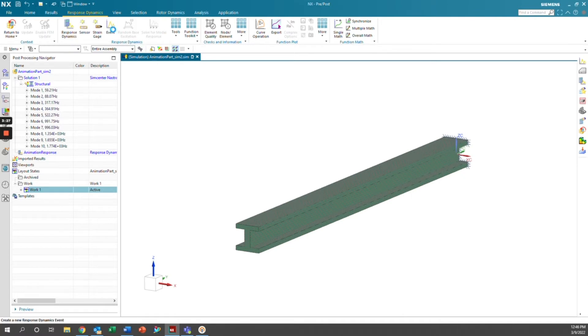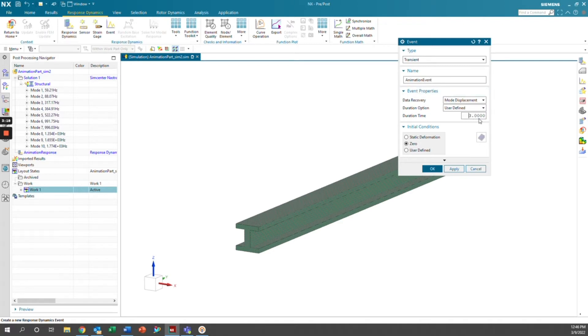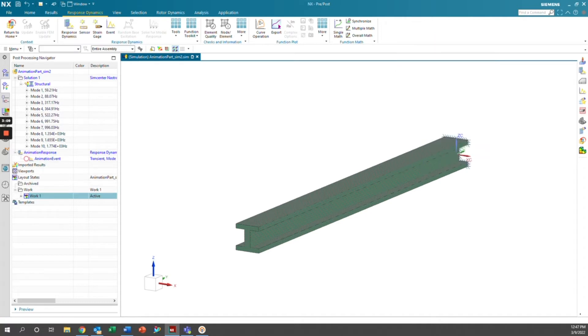Now we're going to click event, and we'll name this animation event. And here you can set the duration time. I'm going to say I want a three-second event, but you can change it to whatever you'd like. And then initial conditions can be either static deformation, zero, or user defined. I'm going to leave it at zero and click okay.